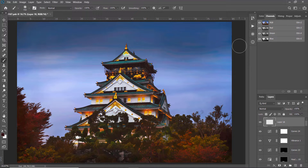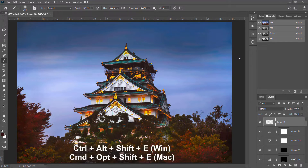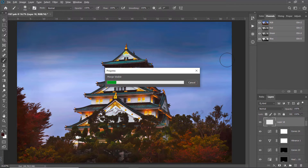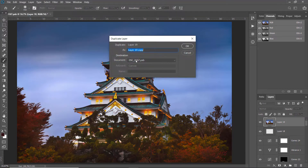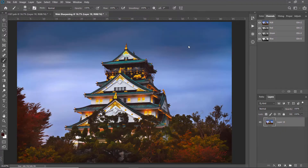I'm going to create another layer by merging all the adjustments made to this image so far. The magic shortcut to do that is Ctrl+Alt+Shift+E, or Command+Option+Shift+E on Mac, to merge the layers. Now make sure this new layer is selected, go to Layer > Duplicate Layer, choose the document as New, and name the new document file 'web sharpening', then click OK.